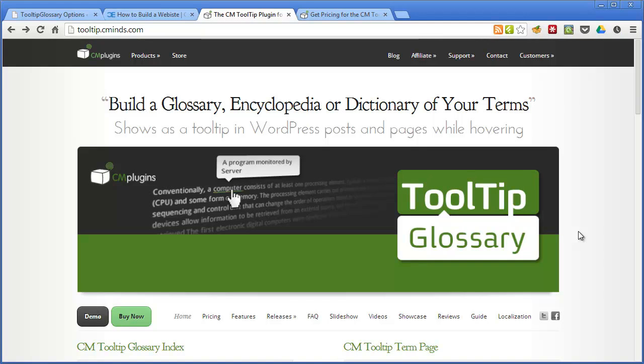Now this plugin allows you to build a glossary, encyclopedia, or dictionary of terms that you use in your WordPress posts. This is a great plugin for someone who writes on technical topics and has content that features a lot of acronyms, jargon, abbreviations, and terms that general readers might not be familiar with.